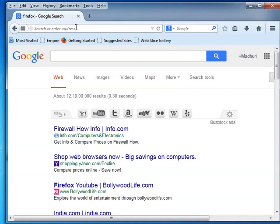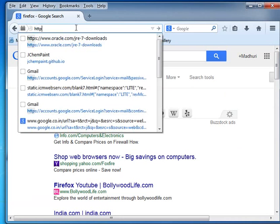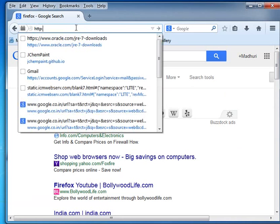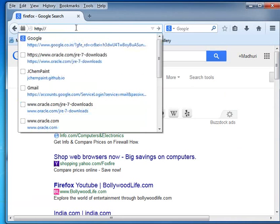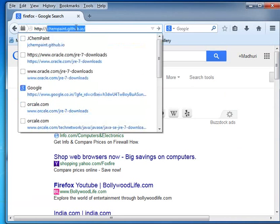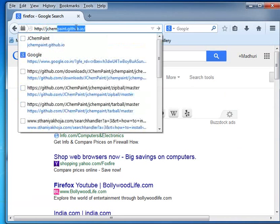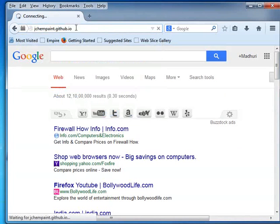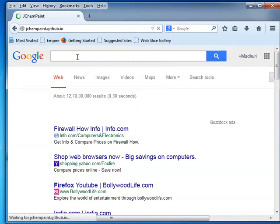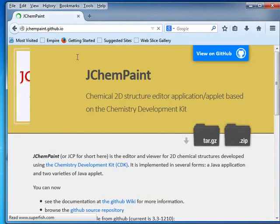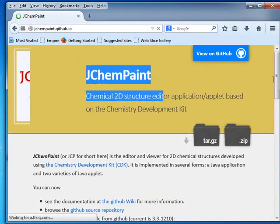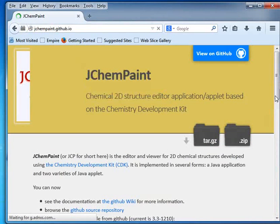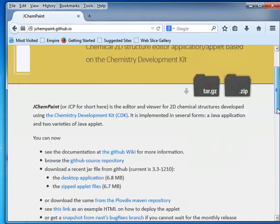Open Firefox Web Browser on your Windows machine. In the address bar, type the URL http colon slash slash jchempaint dot github dot io to install JChemPaint on Windows. You will be directed to the Downloaded page of JChemPaint.